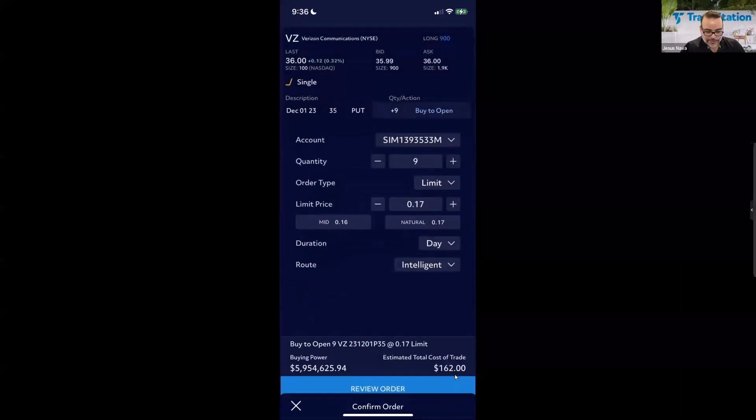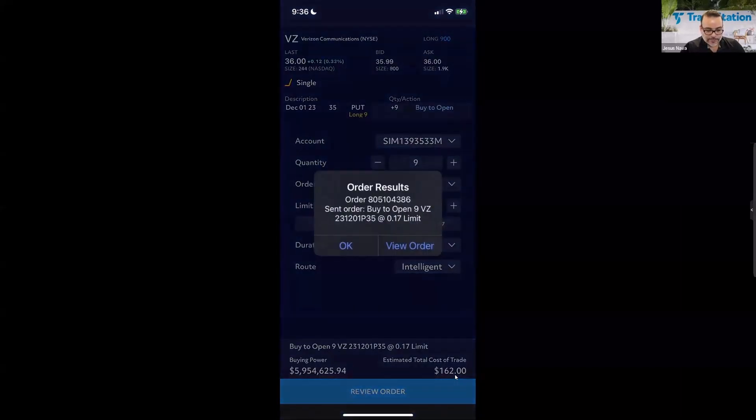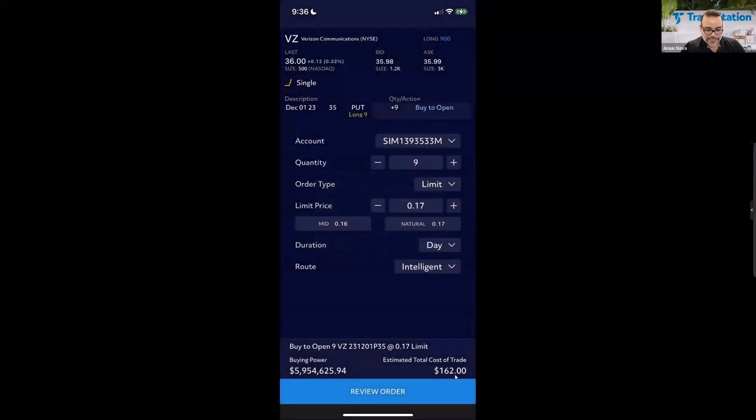In the order ticket, I adjust the quantity to 9 contracts to match my open position on Verizon. The limit price is set to the natural at 17 cents. I review the order: maximum profit is $31,000, breakeven is $34.83, and maximum loss is $153 with an estimated cost of $162. I tap Send Order and the order is sent.